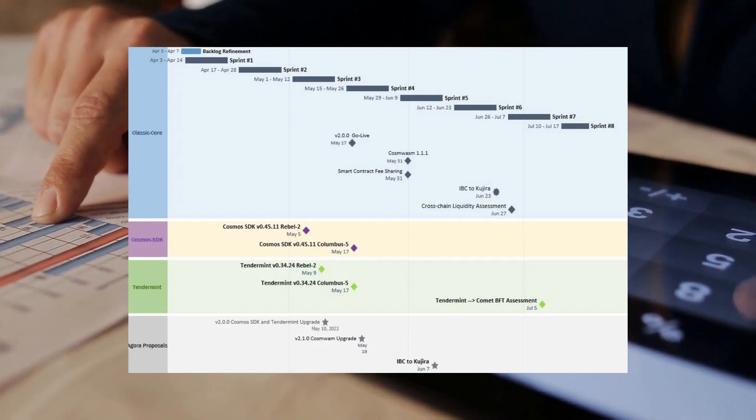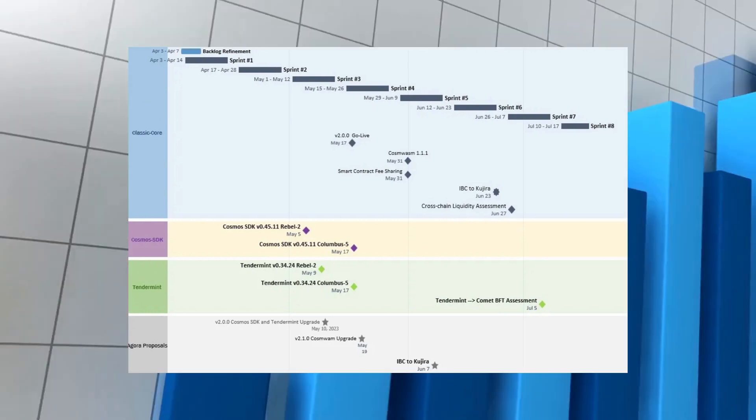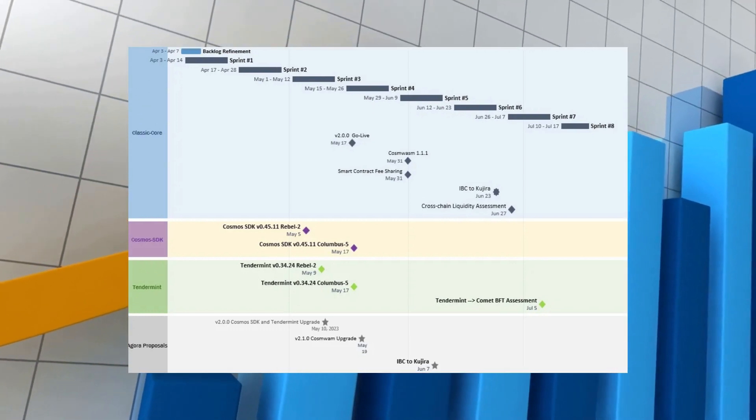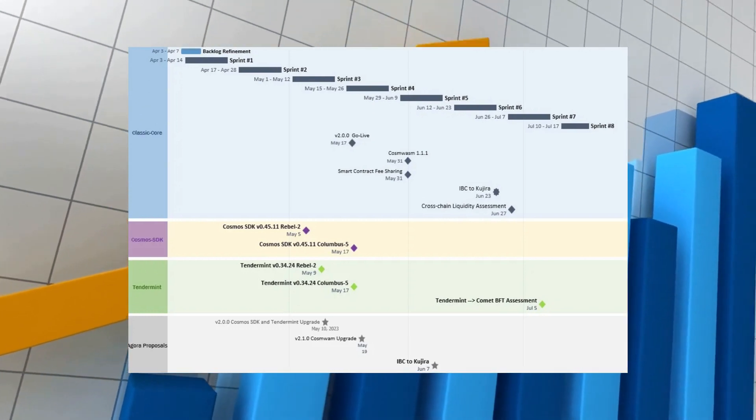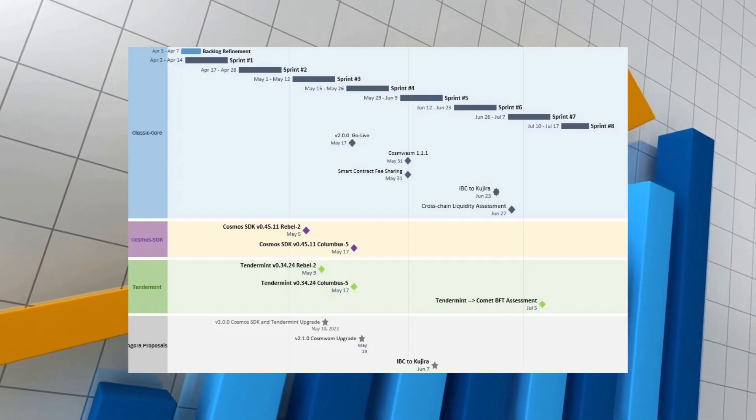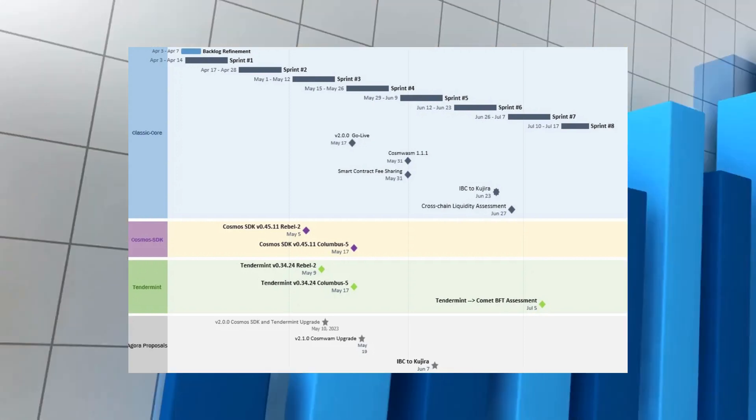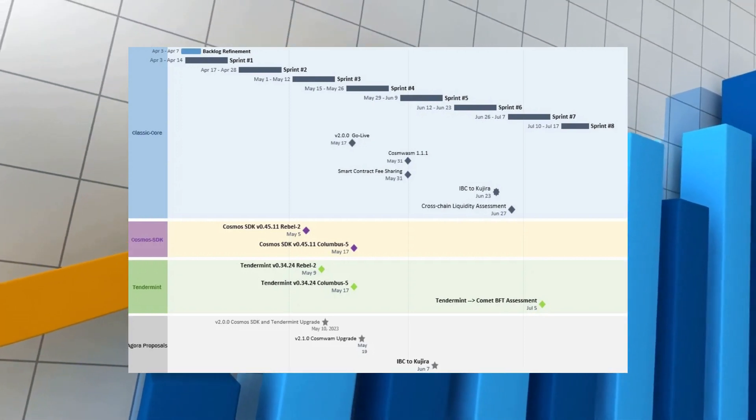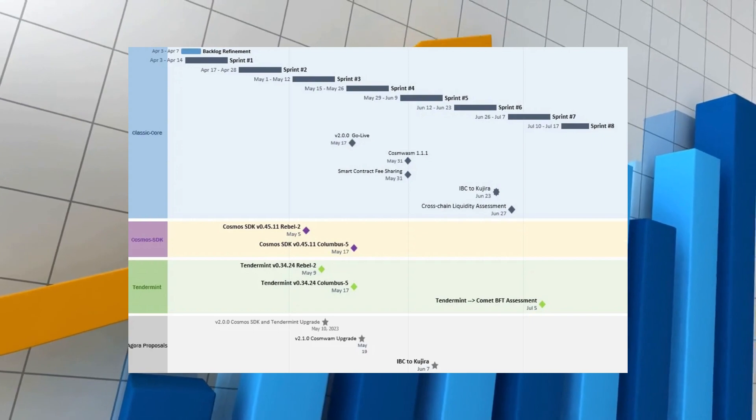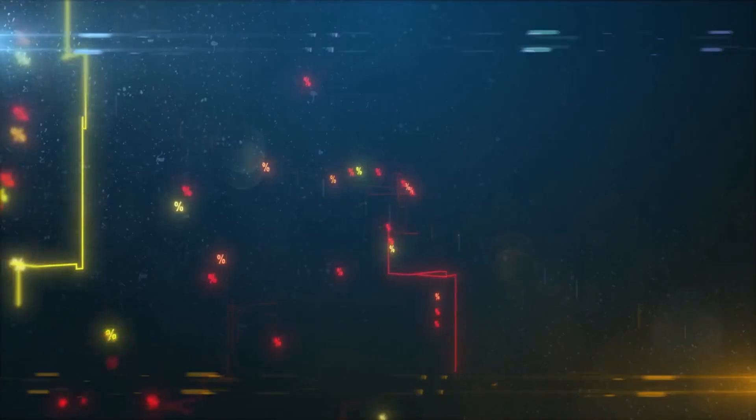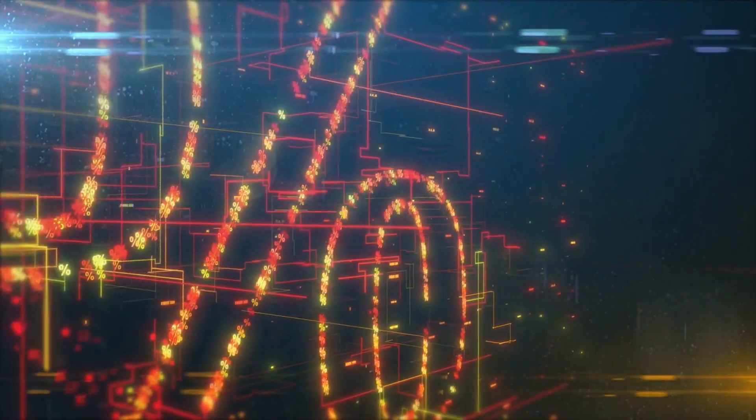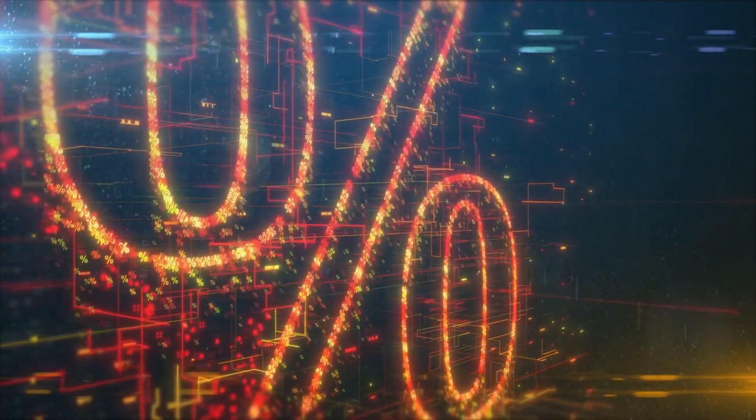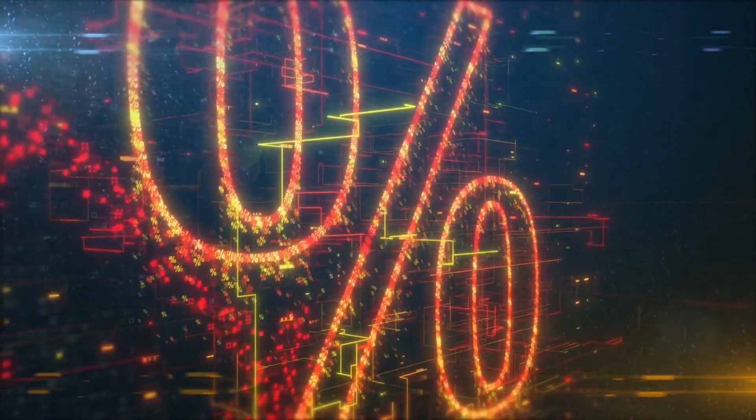While only a few validators have agreed to join the testnet, the developer team plans to conduct the Cosmos SDK upgrade and Tendermint upgrade on Rebel testnet.